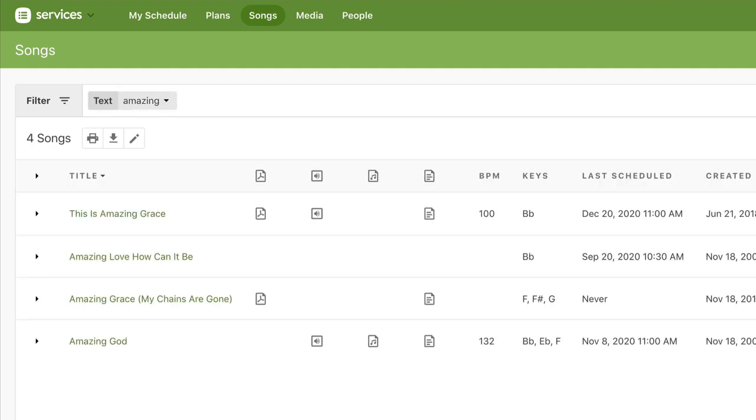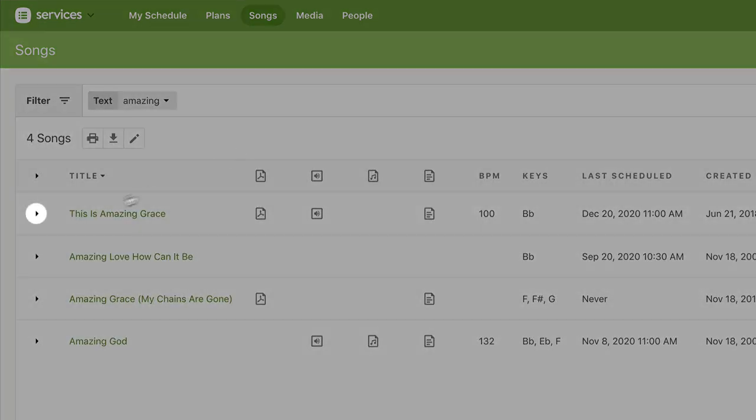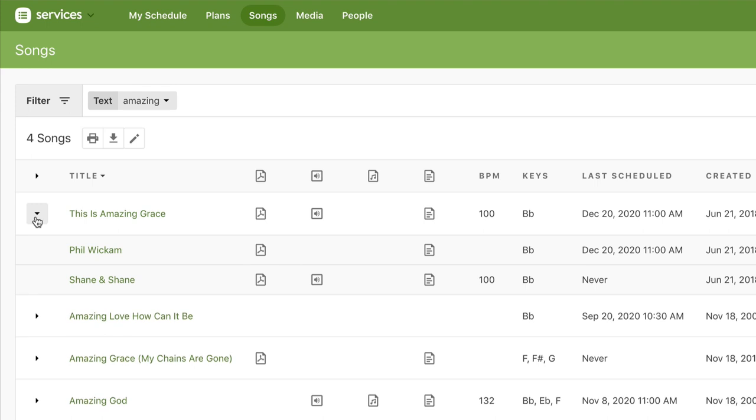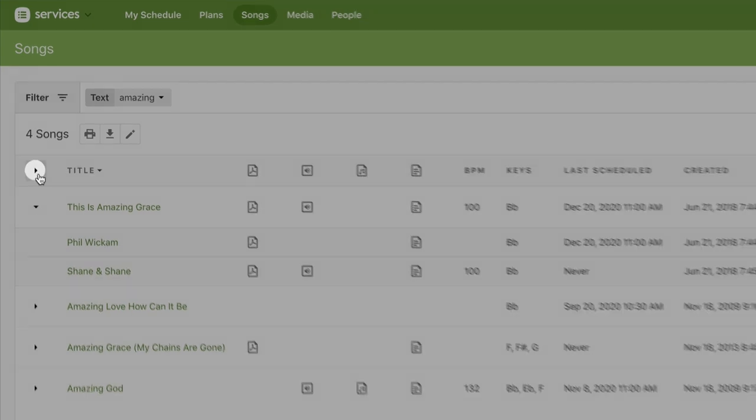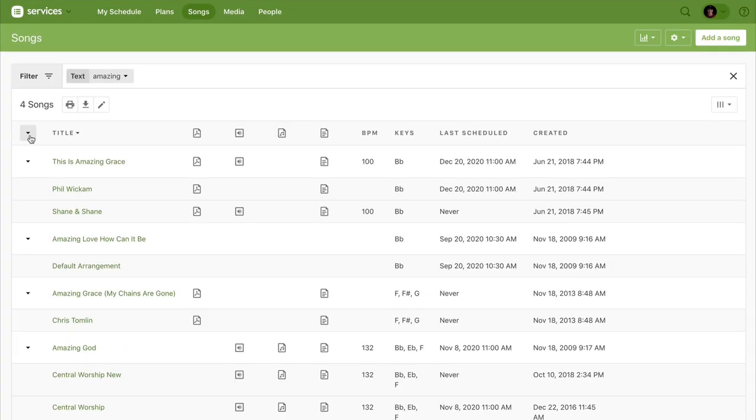When you click the little triangle, you can see all of the arrangements that exist for that song, or you can click the arrow at the top to expand the arrangements for every song.